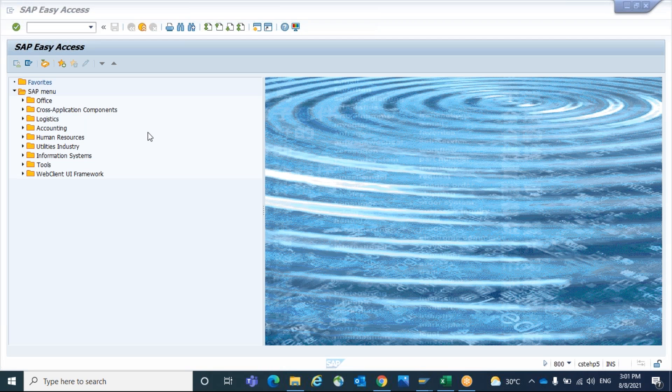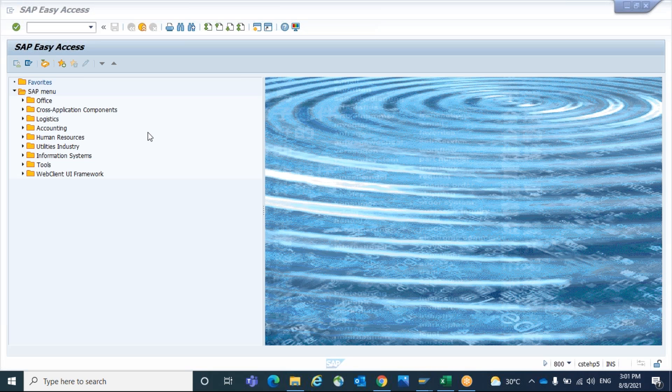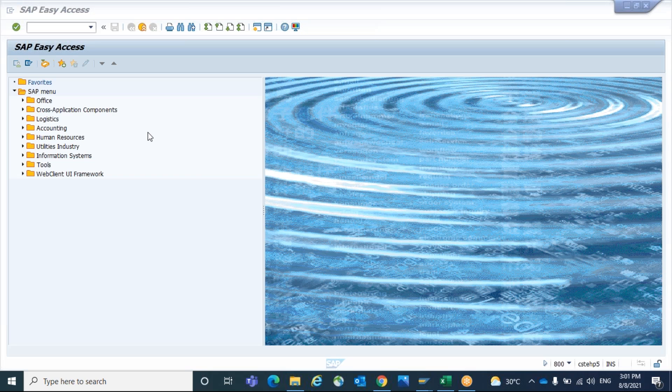We have other options like the same IDOC can be used and we can update the segment data. For example, there is an IDOC was created and there is data missing so that IDOC failed. So in that case, without generating a new IDOC, in the same IDOC, the respective data can be filled and we can reprocess to complete the process successfully. Let's check that option also.